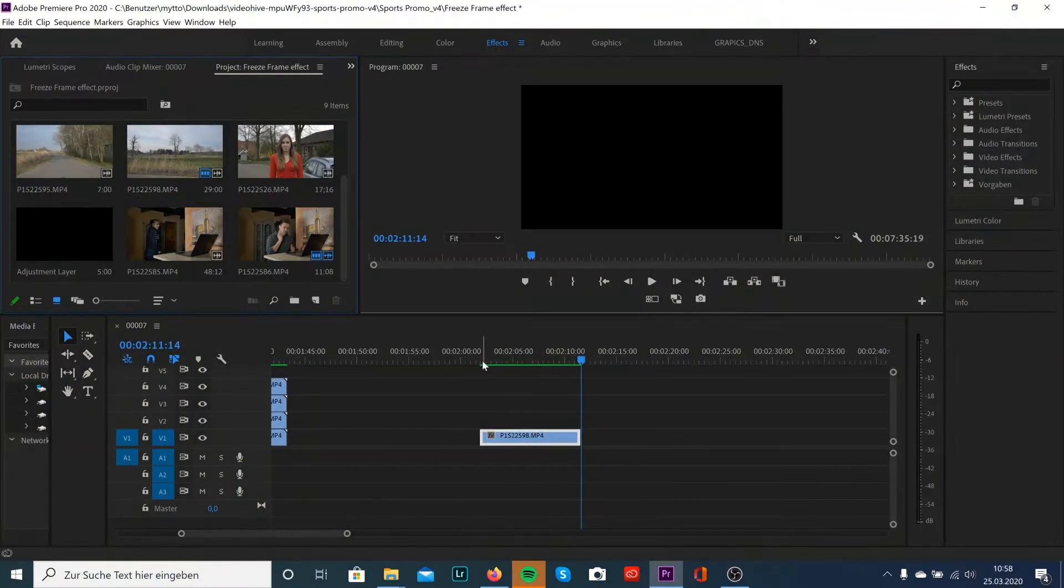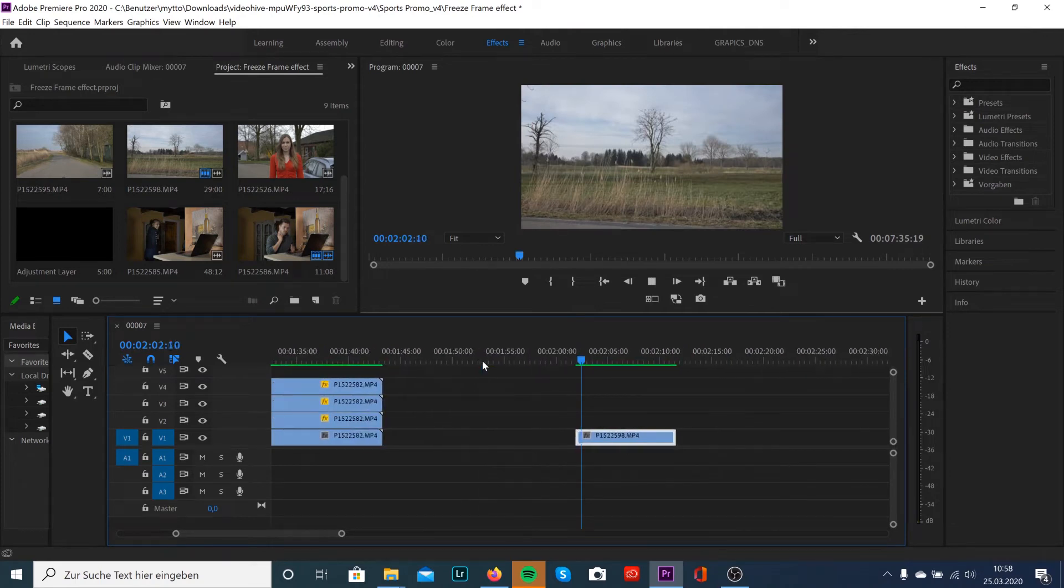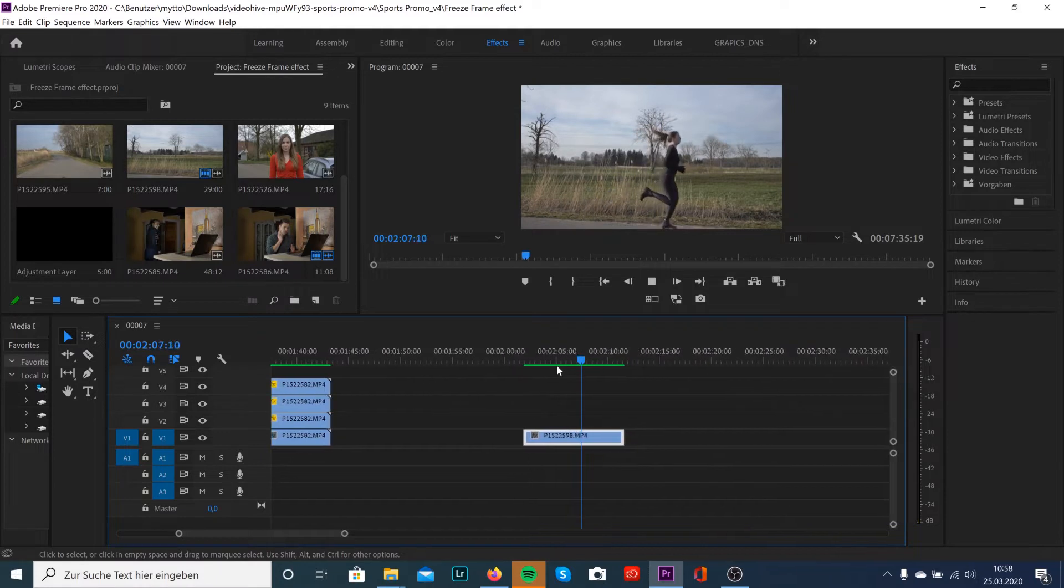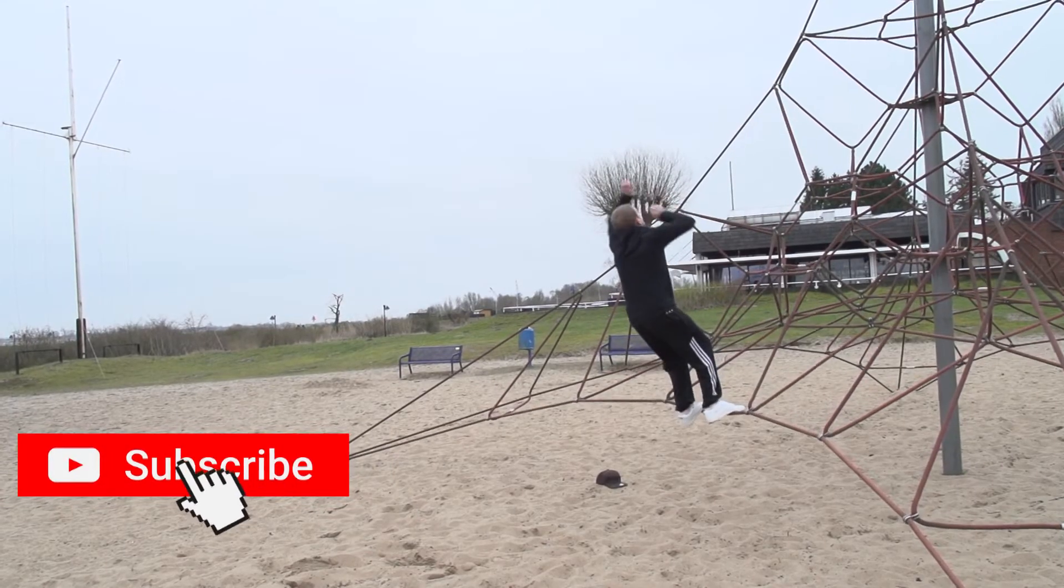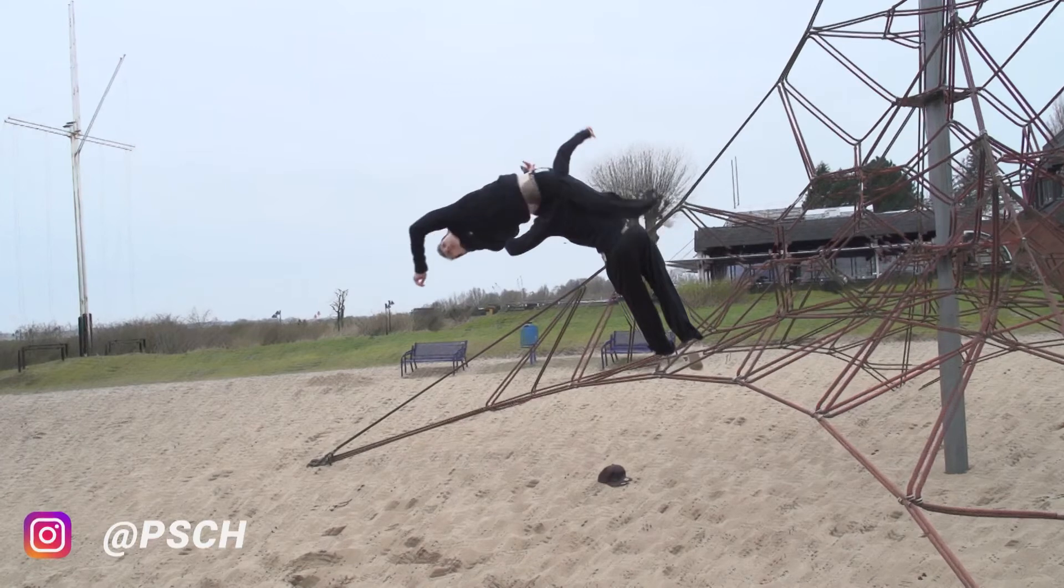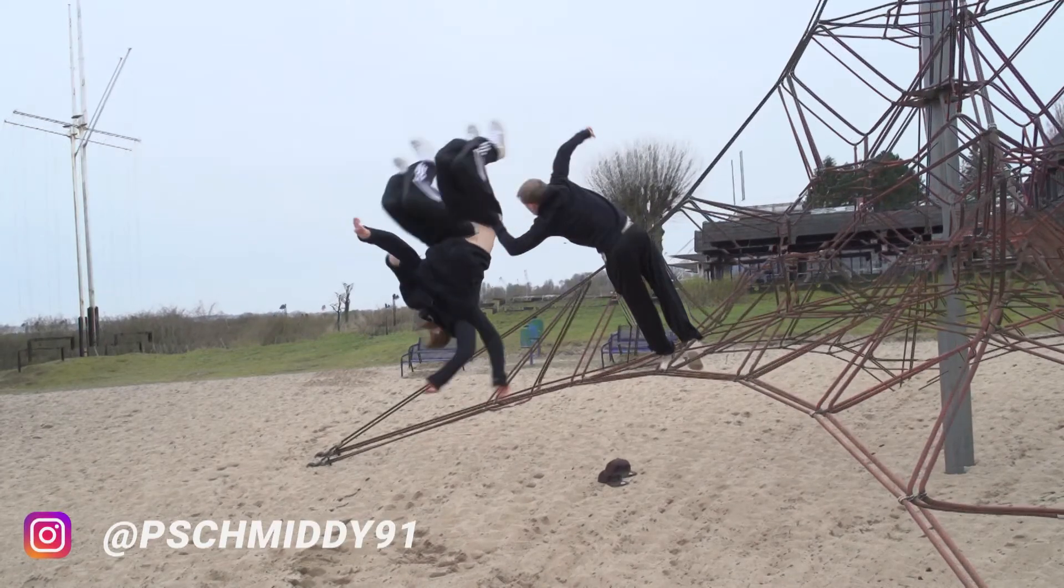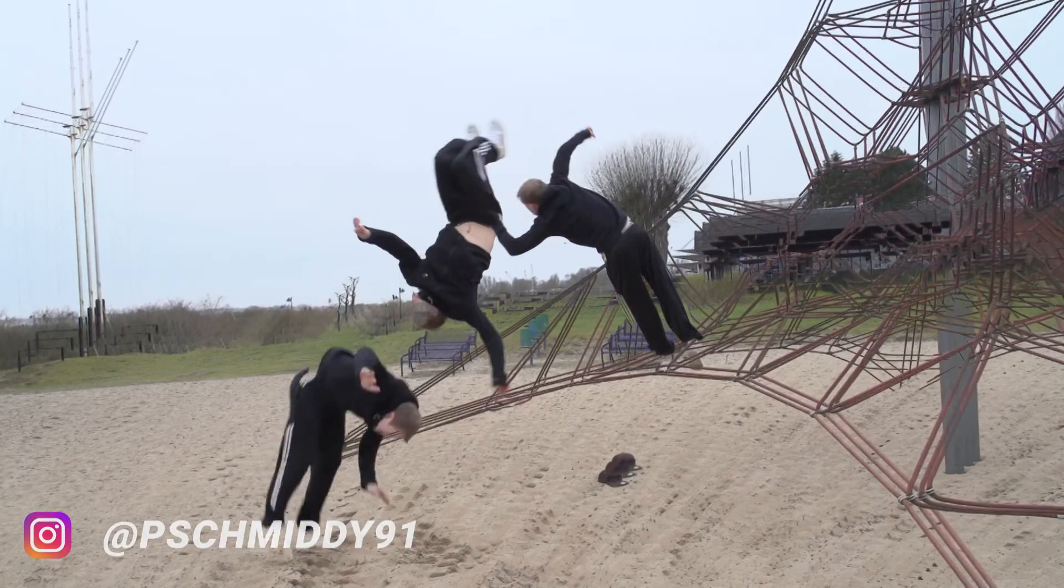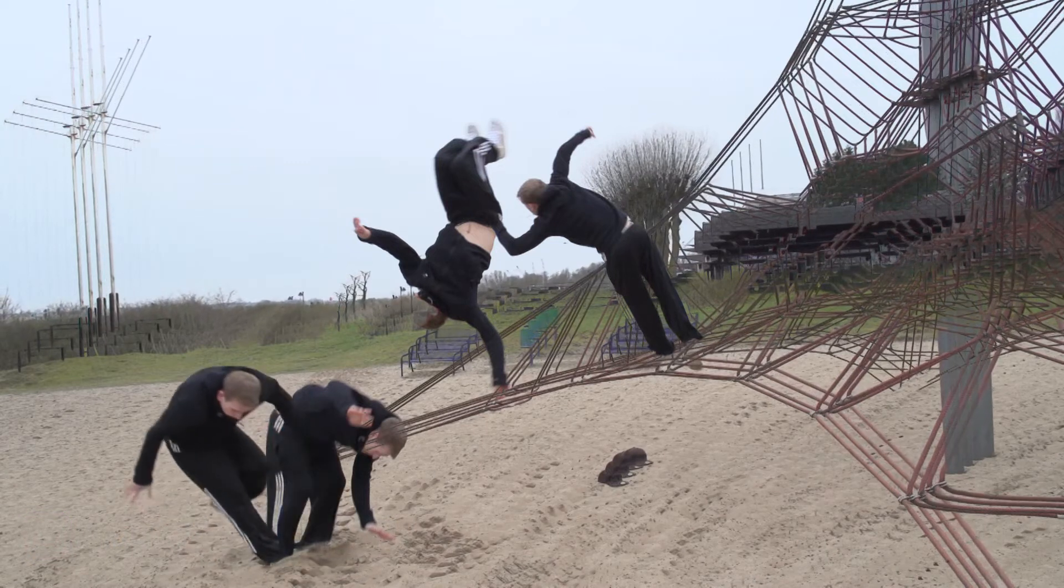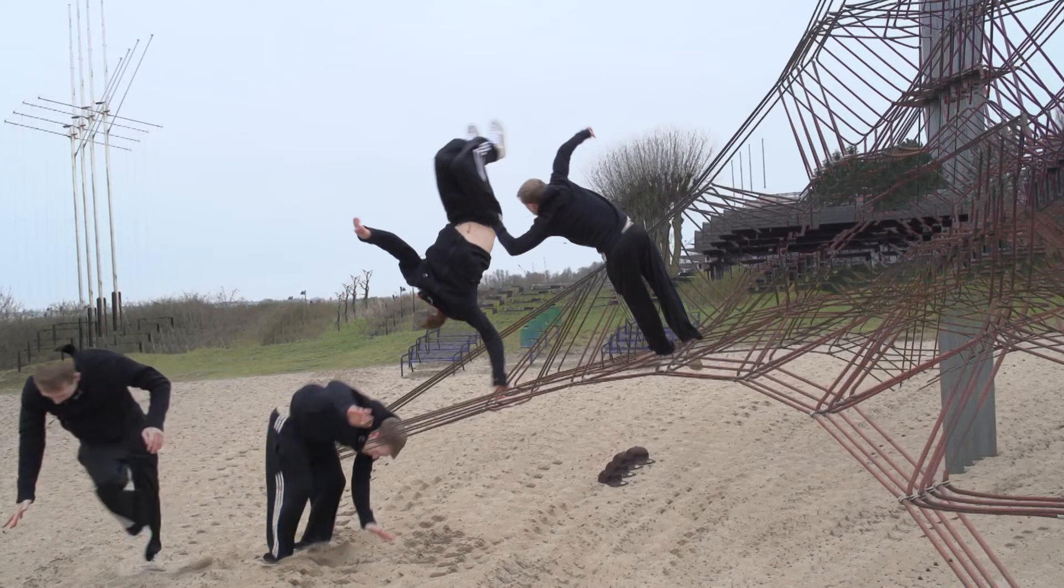Okay guys, before we start I wanna give you a few tips to avoid mistakes. Number one is that I would highly recommend shooting a sequence on a tripod, otherwise it will look like this and I'm pretty sure you definitely wanna have a clean effect. Number two is to shoot on a higher frame rate. Something between 60 and 120 will be perfect to avoid motion blur.